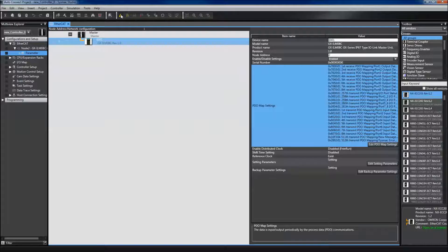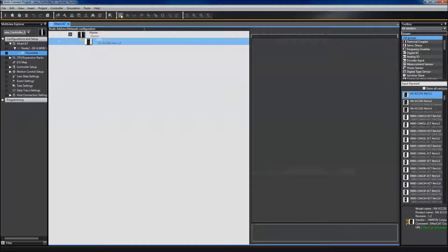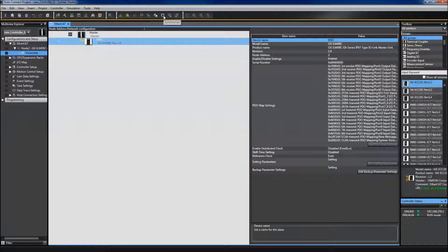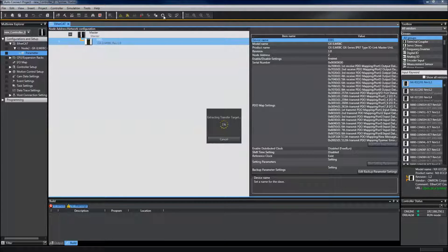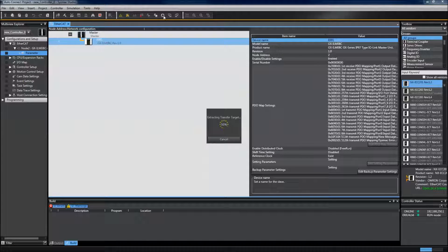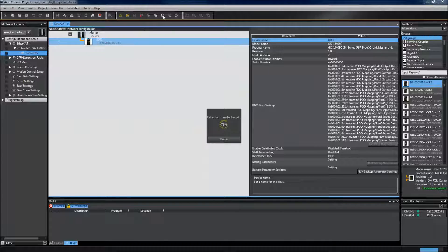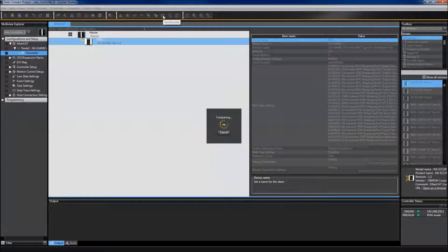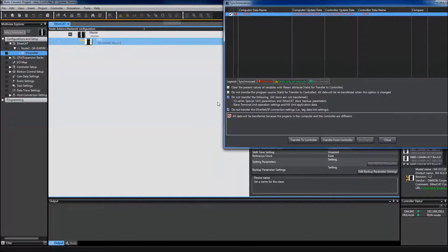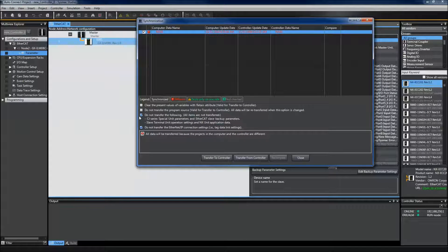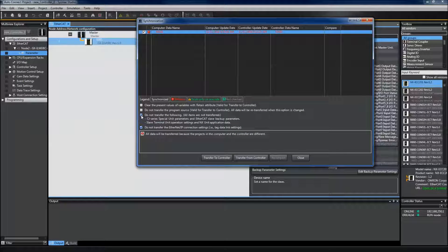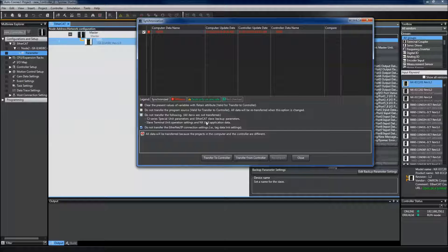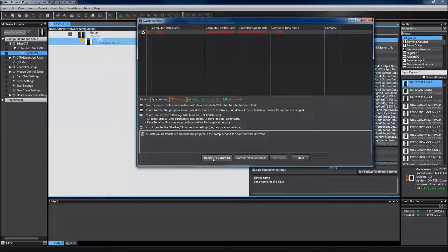I now want to go online, synchronize with my controller, and transfer this program over to the controller. I need to make sure that I uncheck this box so that my EtherCAT settings are transferred over.